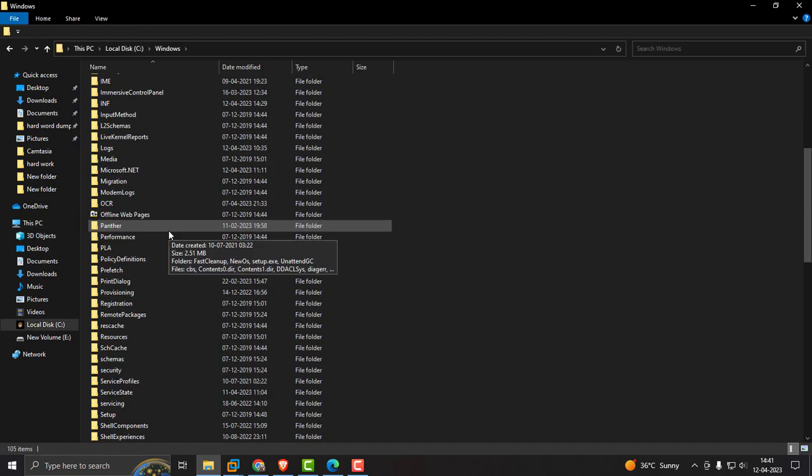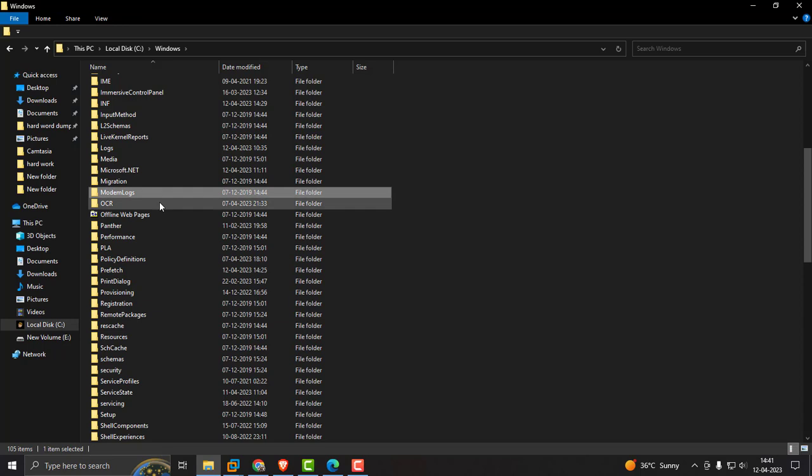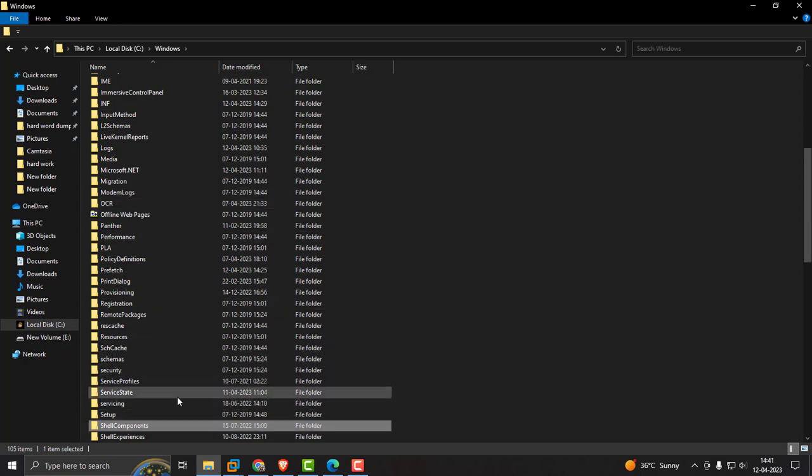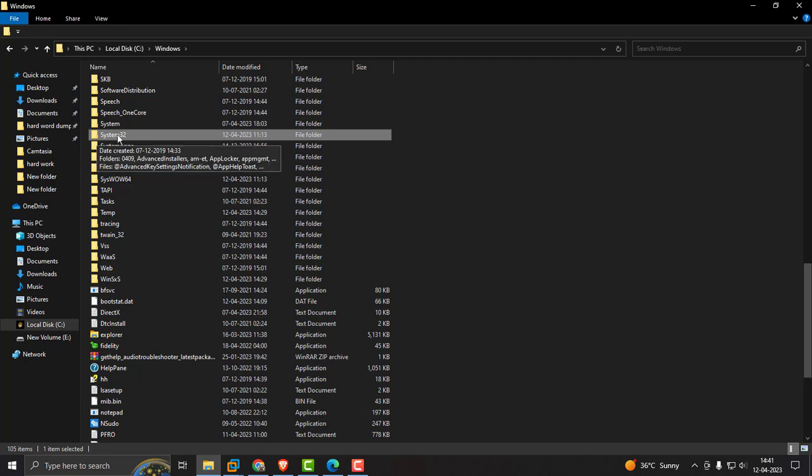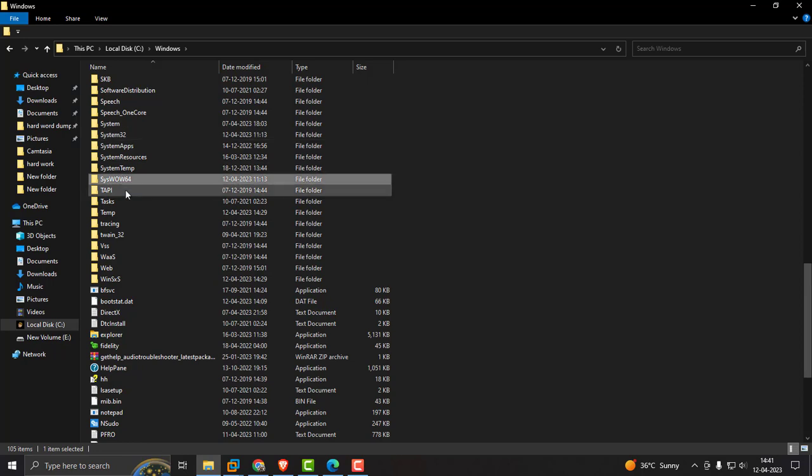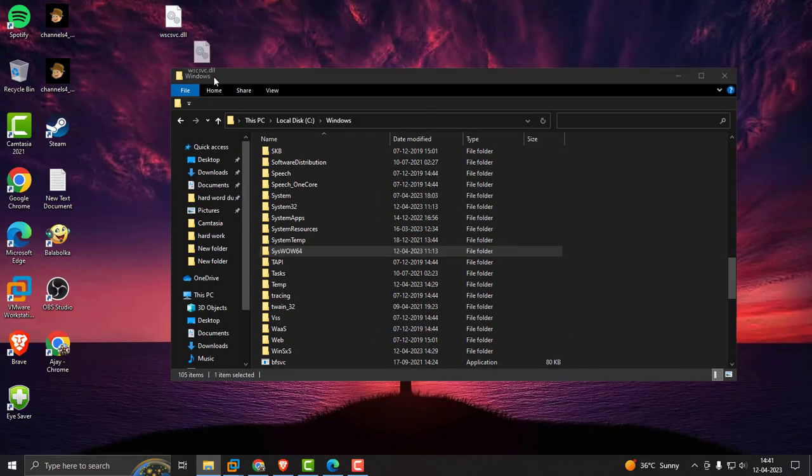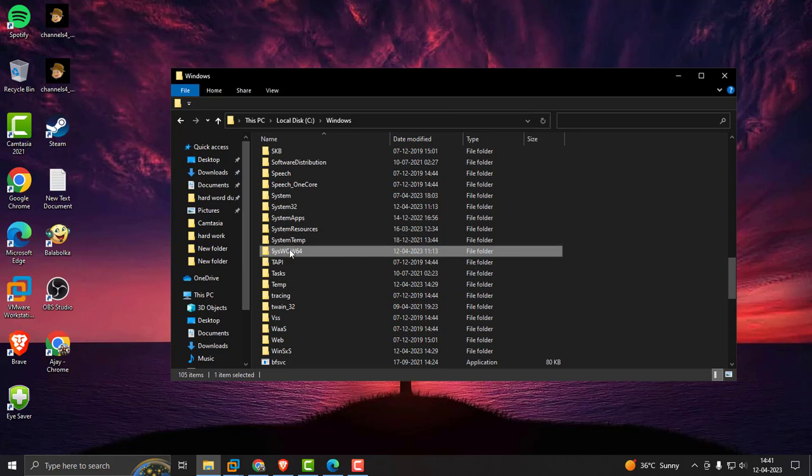If you are using 64-bit, there is an option SysWOW64. If you are using 32-bit, you need to use System32. I am using 64-bit. Paste it here.